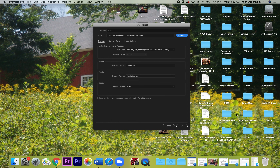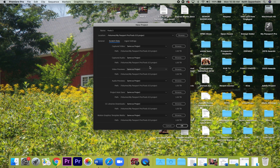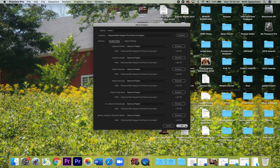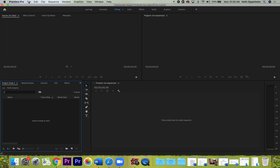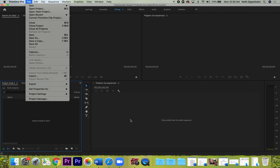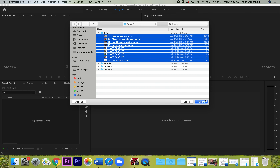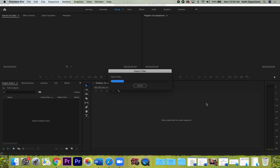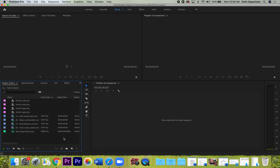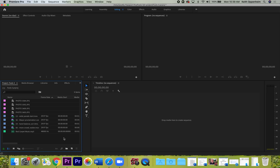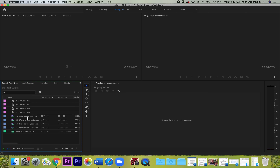Get to Premiere through Spotlight search or your dock. Select New Project. In the new project window, call it Fools 3. On the all-important location line, browse to the project folder you just created on your external hard drive — make sure you choose the right folder, the project folder inside the general Fools3 folder. Check the scratch disk to make sure all elements are being saved in the project folder, then click OK and you have your template.